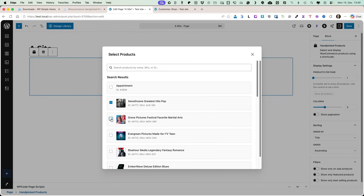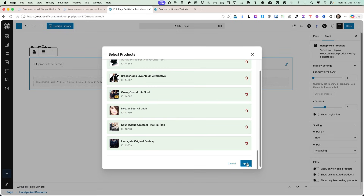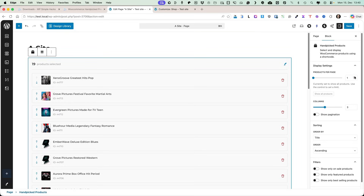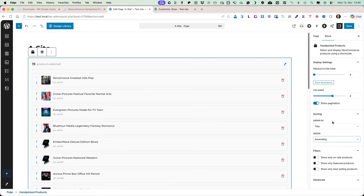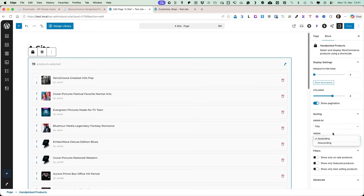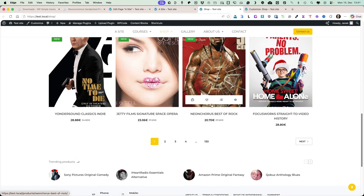Let's test it — I'm going to select a bunch of random products just to show how the pagination looks. Products per page is four, columns four, show pagination. Next you have some sorting options: you can order by title, date, ID, menu order, popularity, random, or rating, plus ordering options. Let's save it and preview the page. You'll see four products with the same pagination that my regular shop page has.